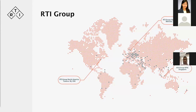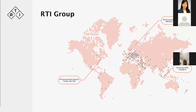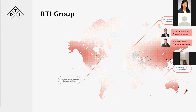RTI has three offices. Our headquarters is located in Mondale, Sweden, and we have two satellite offices: one in New Jersey, US, and another here in Singapore, where I am located. Joining us on this webinar to help with the Q&A are our product manager, Soren, and our training manager, Eric.